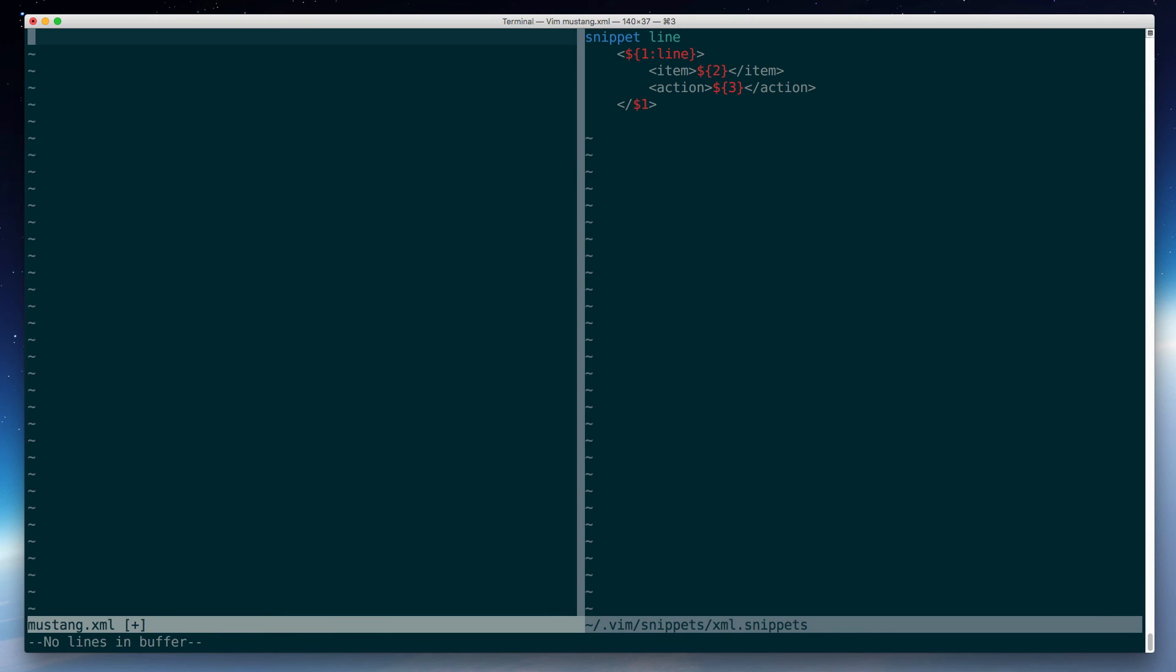I'll save that. Let's go back over to my document here. Clean it up a bit. Now when I hit line and hit tab,